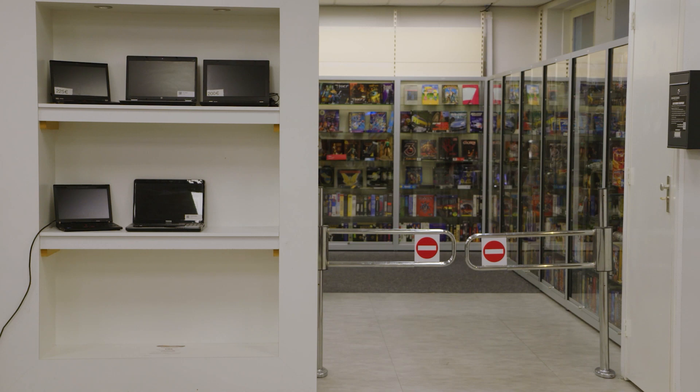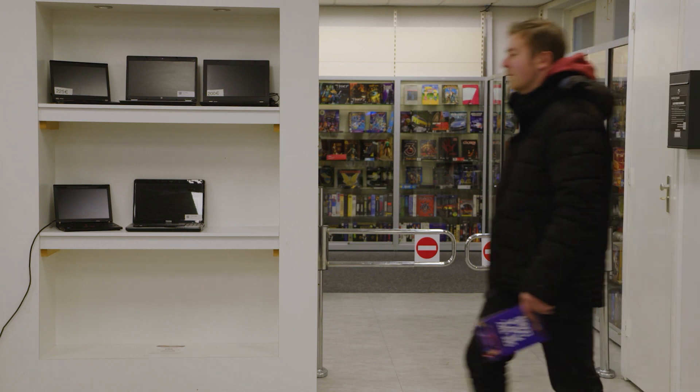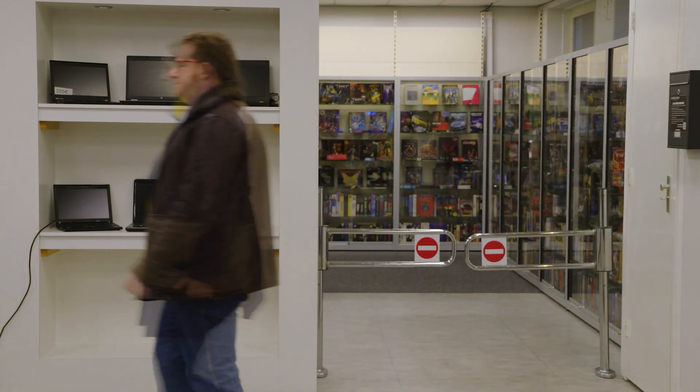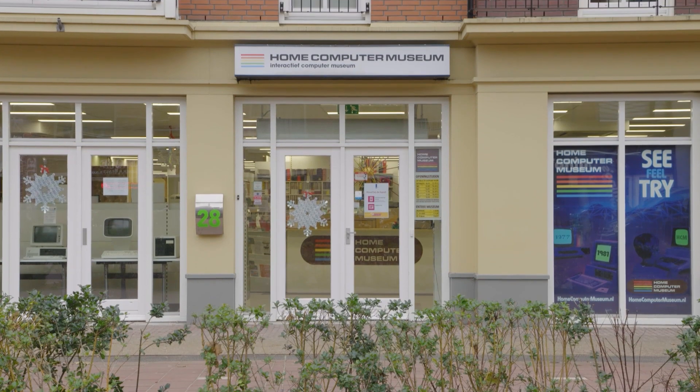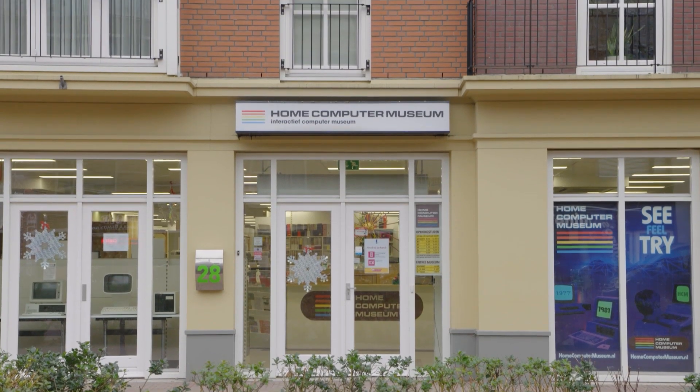Whether you come in as a visitor, customer, or volunteer, feel welcome at the Home Computer Museum.